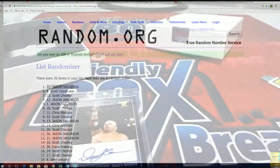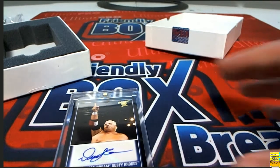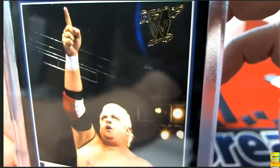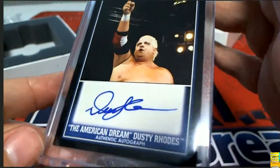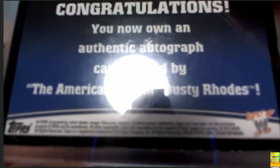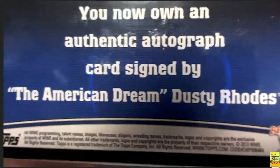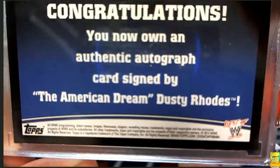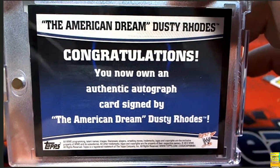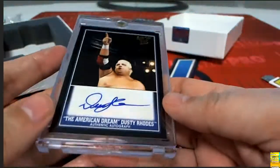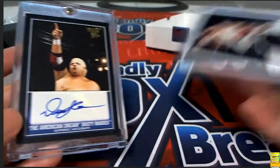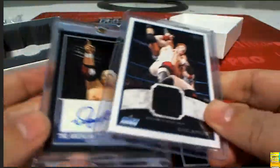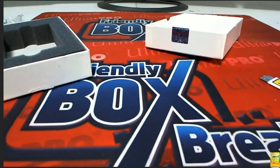In the rip, pulling down a Dusty Rhodes. And this, what brand is this? Is this Topps? Best of WWE. This is Topps. This is Topps. 2013. All right. So nice hit. Nice hit, Jason J, in the break. Nice hits. Nice hits. Thank you.